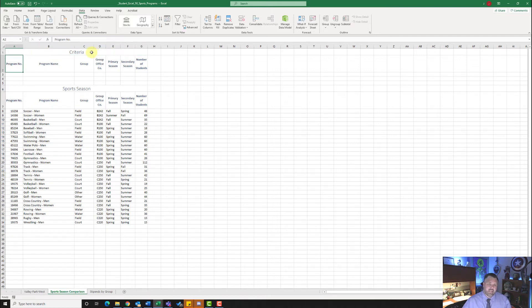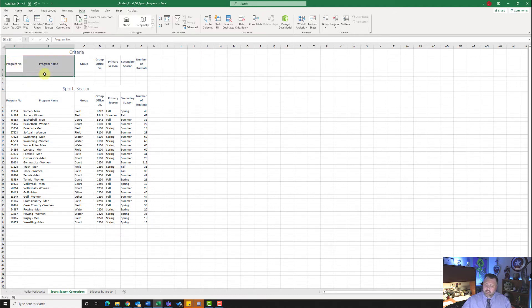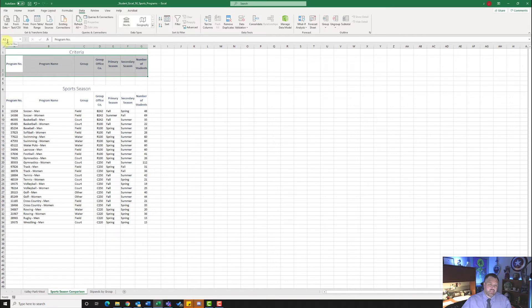We also want to make this a named range. A named range allows us to use a name instead of a range reference in our formulas. We want to create a criteria range, so highlight A2 to G3 — from program number all the way down to G3 this blank space. Up in the name box where it says A2, click on that and type in Criteria with a capital C. Once you've typed in criteria hit enter — it's very important to hit enter so it sticks.